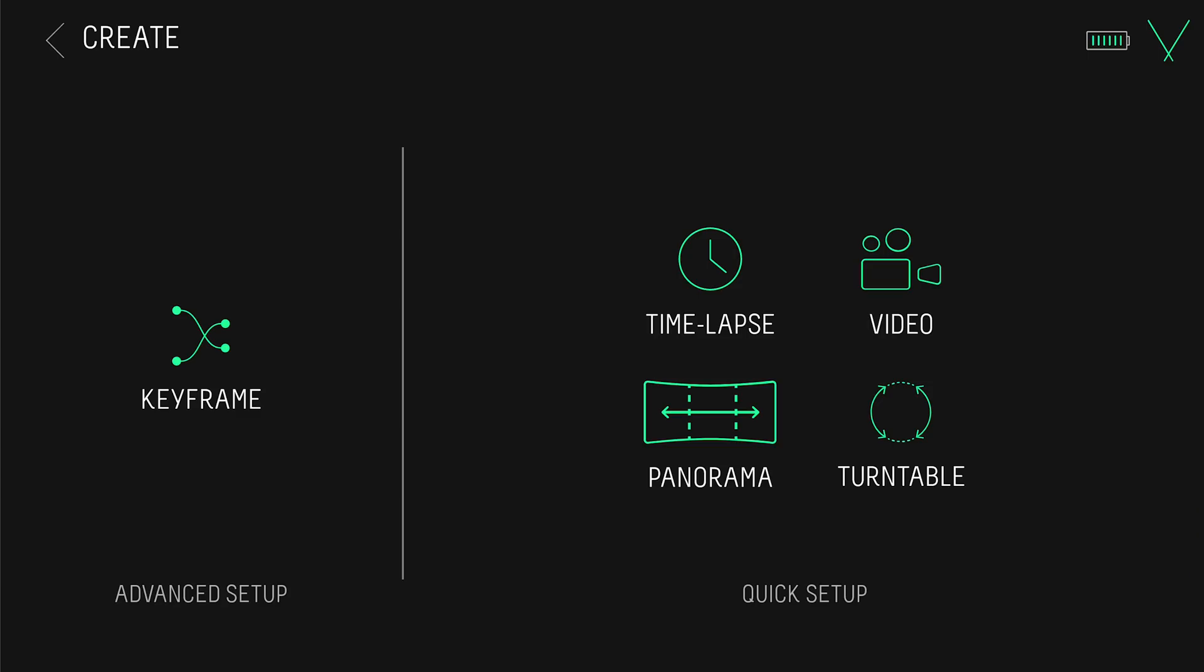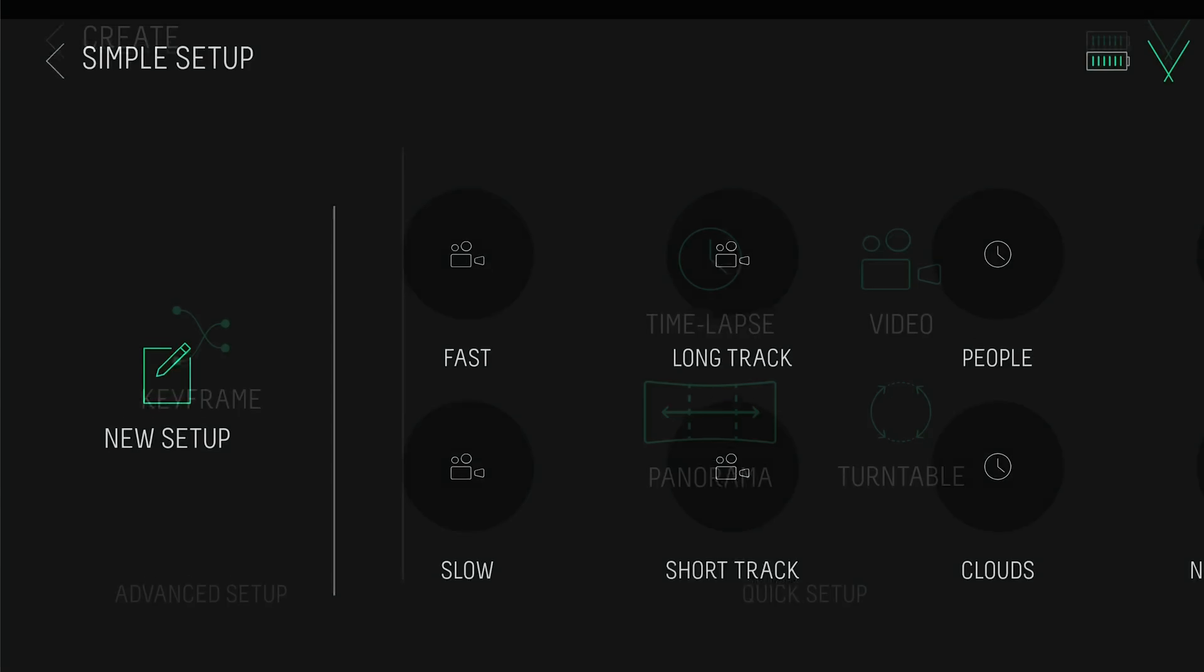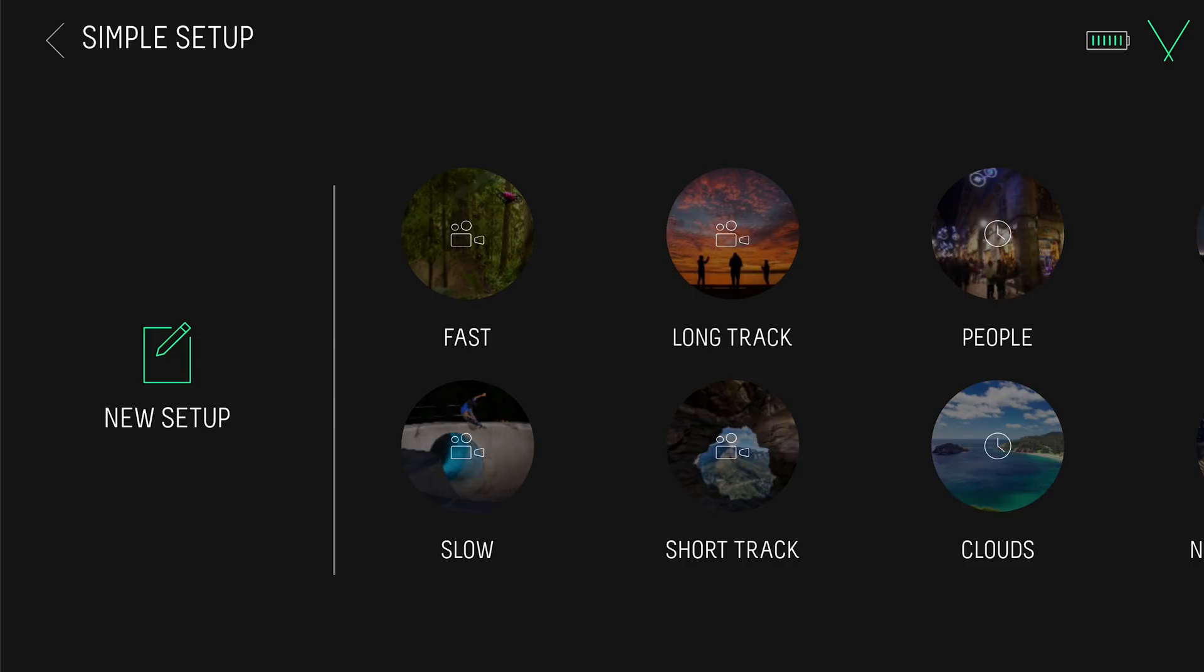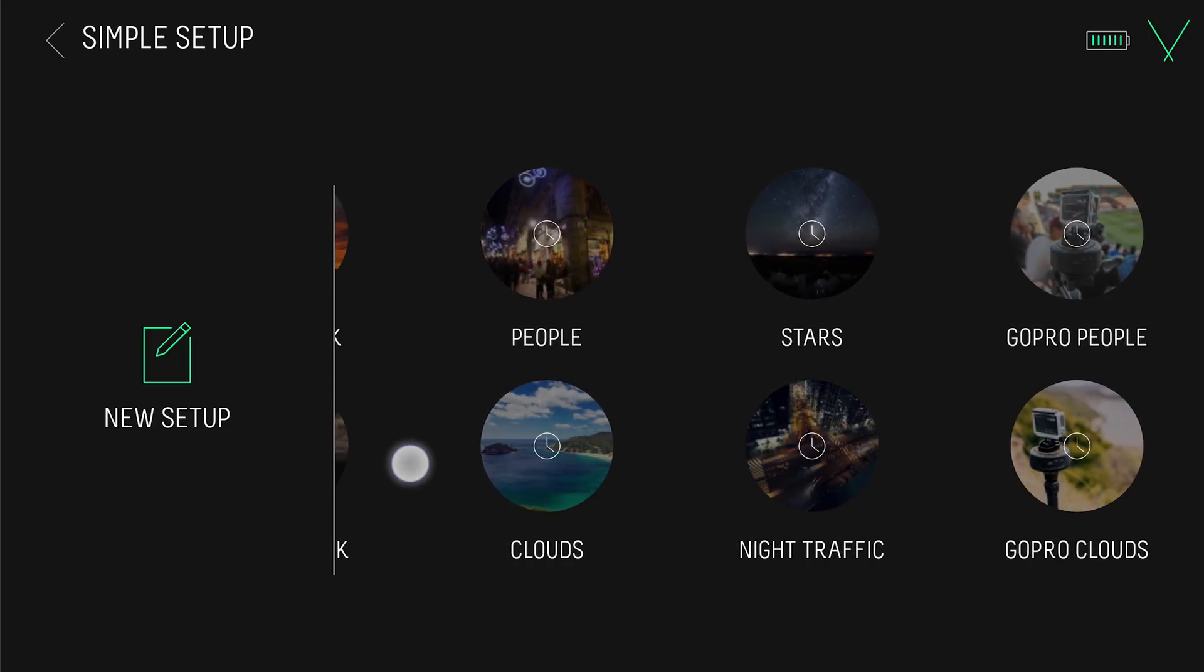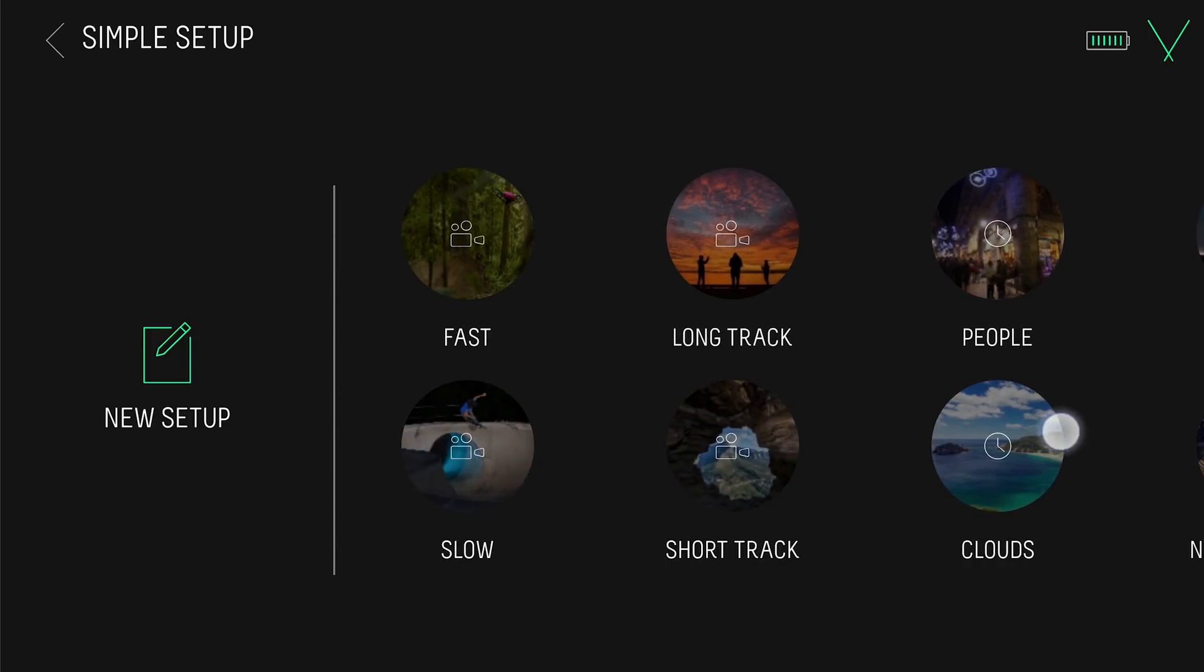Let's tap timelapse. Here you can select from a number of different presets where the movement and timing parameters are predefined. To customize your own settings, tap new setup.